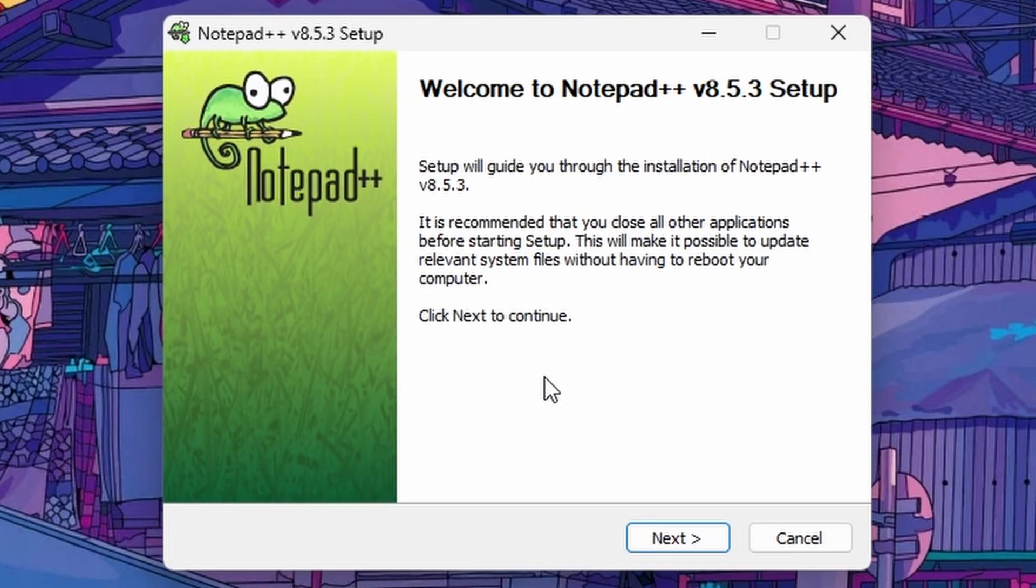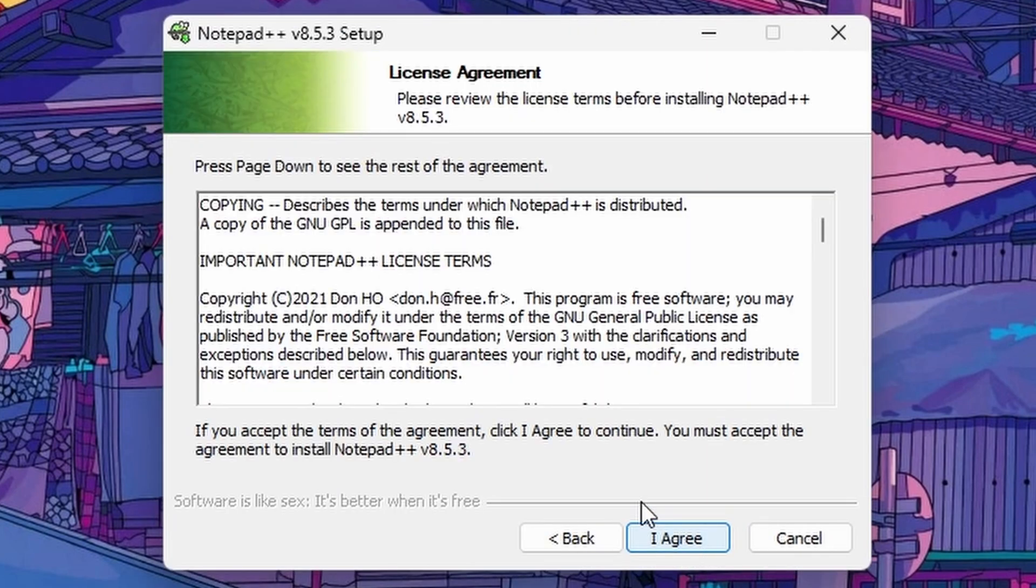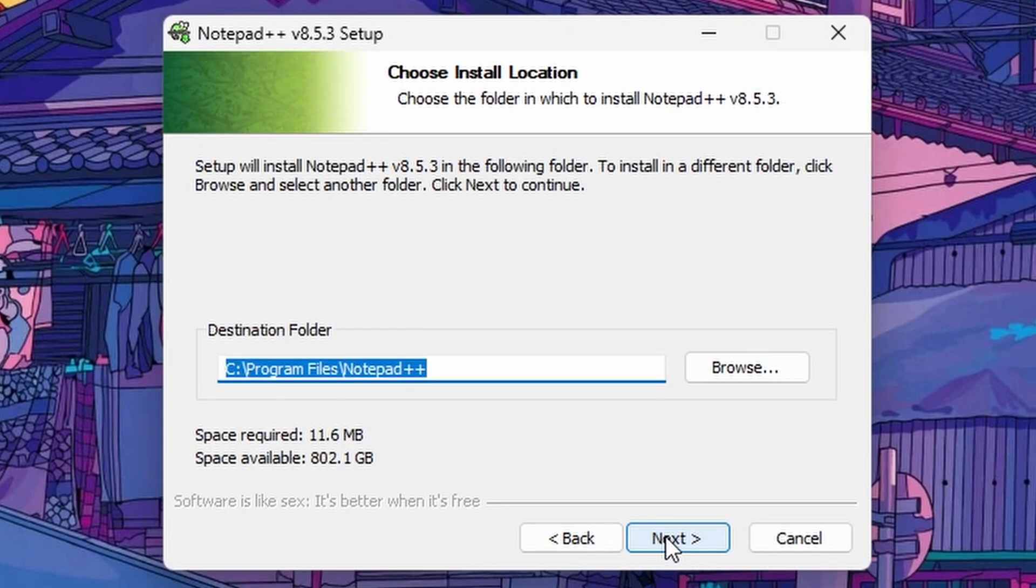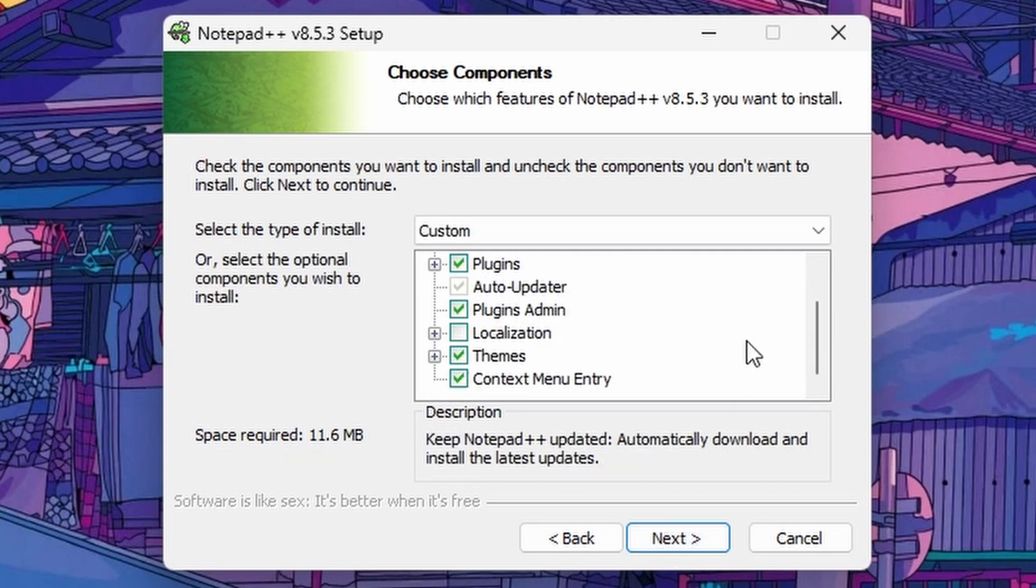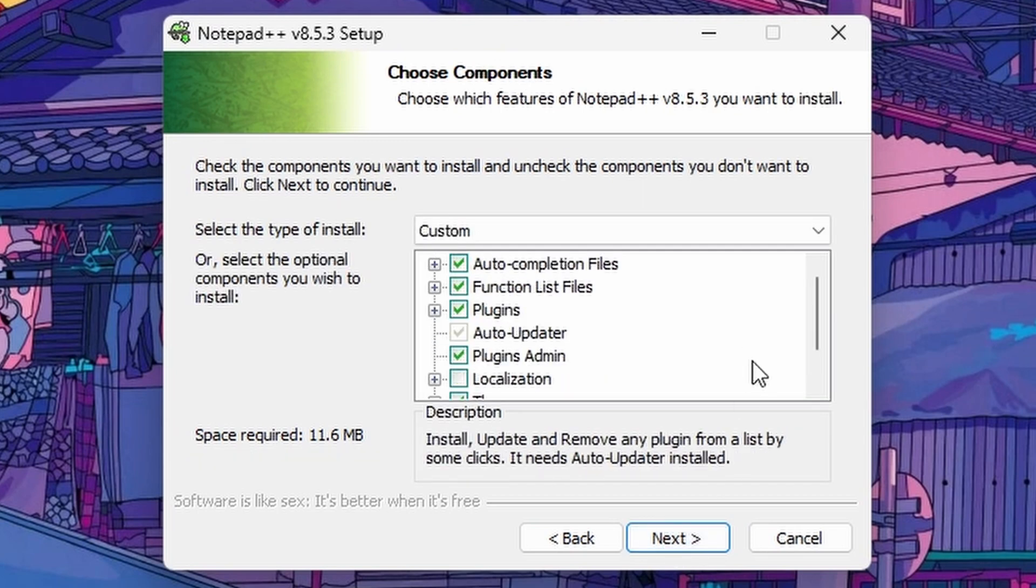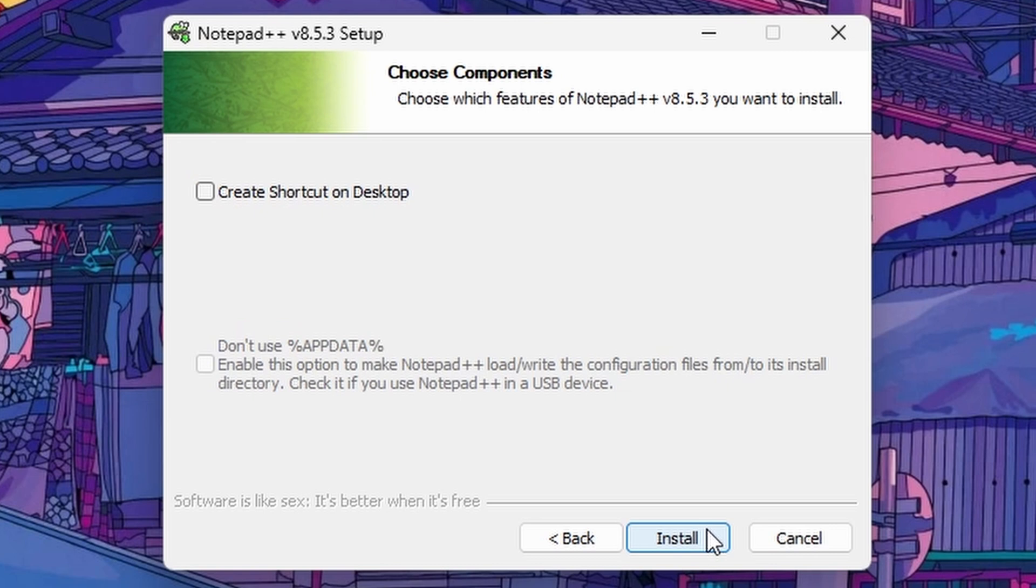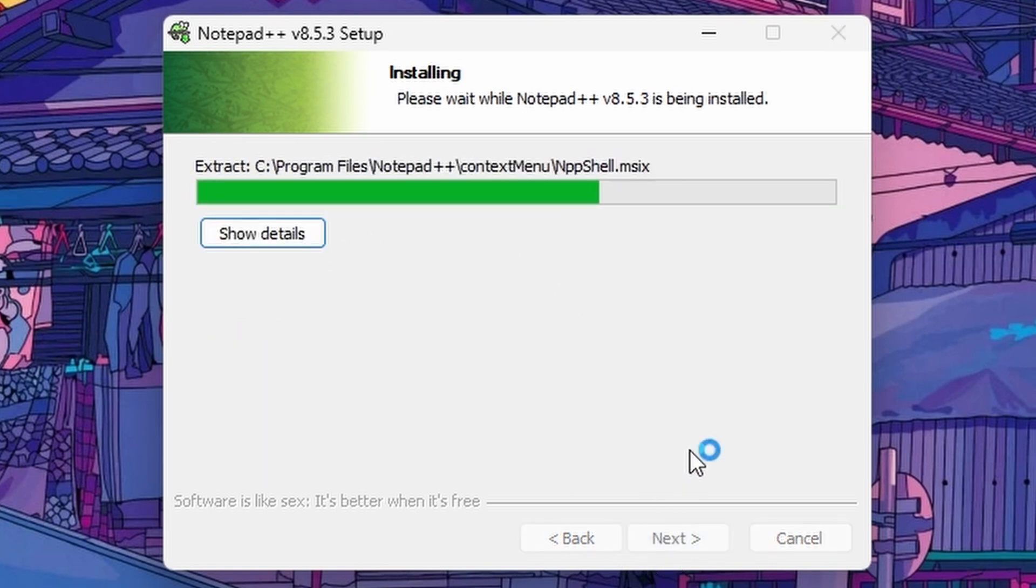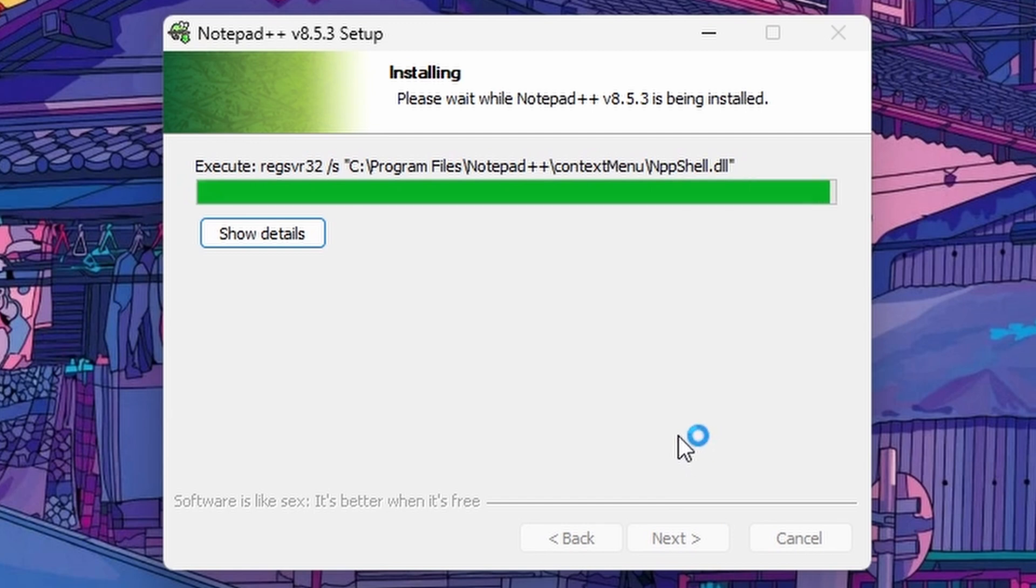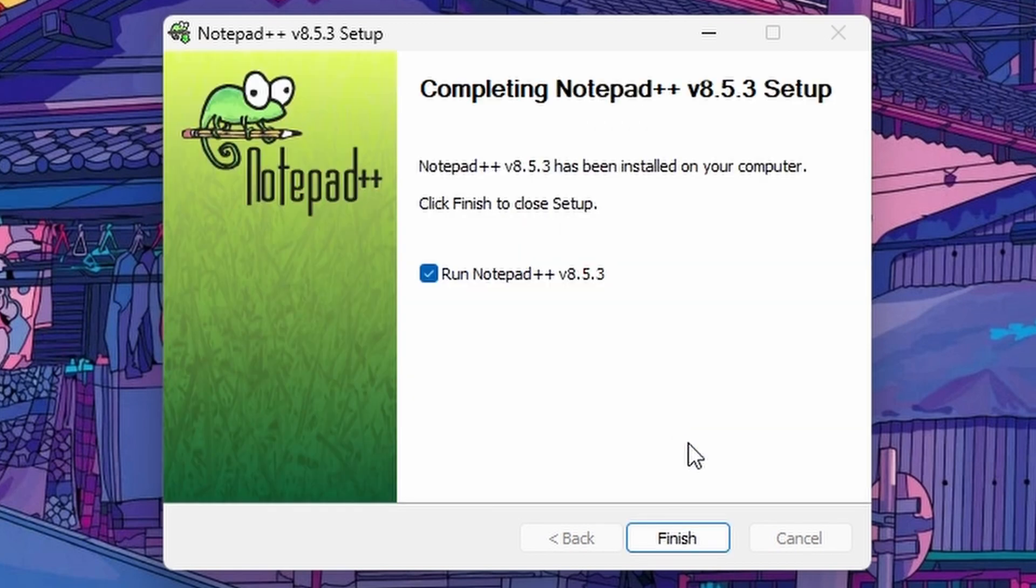For most of these options, we can hit Next. Let's create a shortcut for our desktop. And once this is finished, it's going to open up Notepad right away.